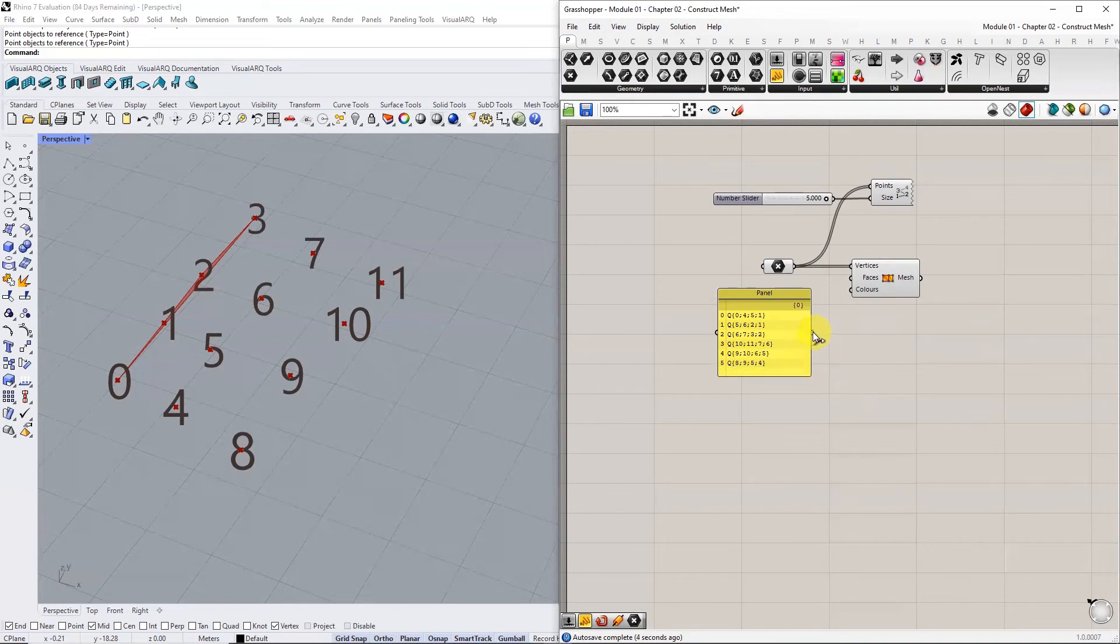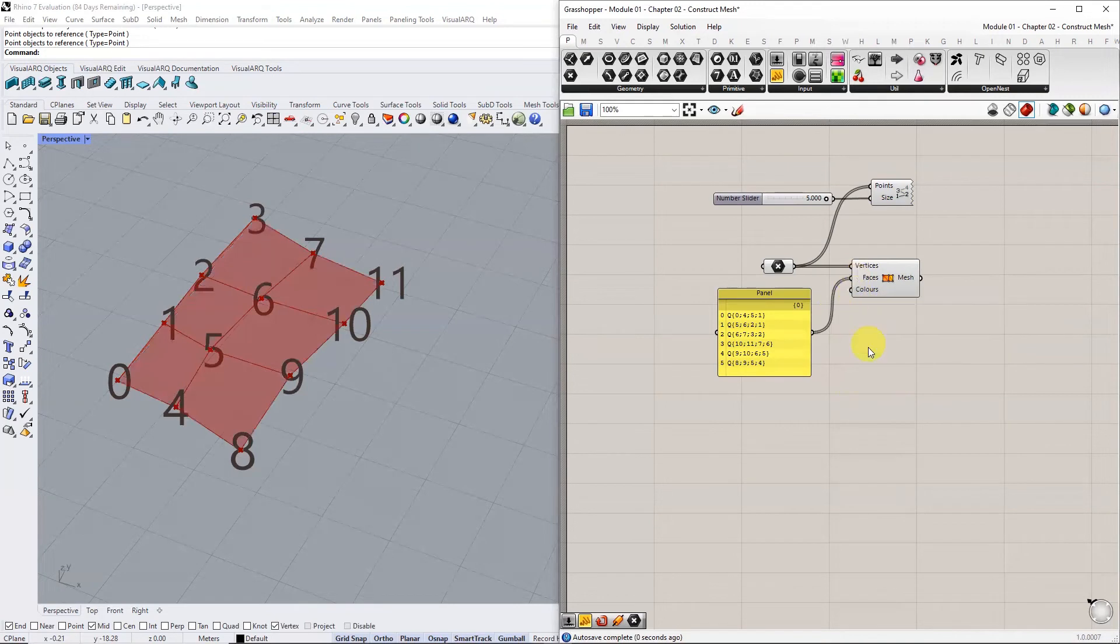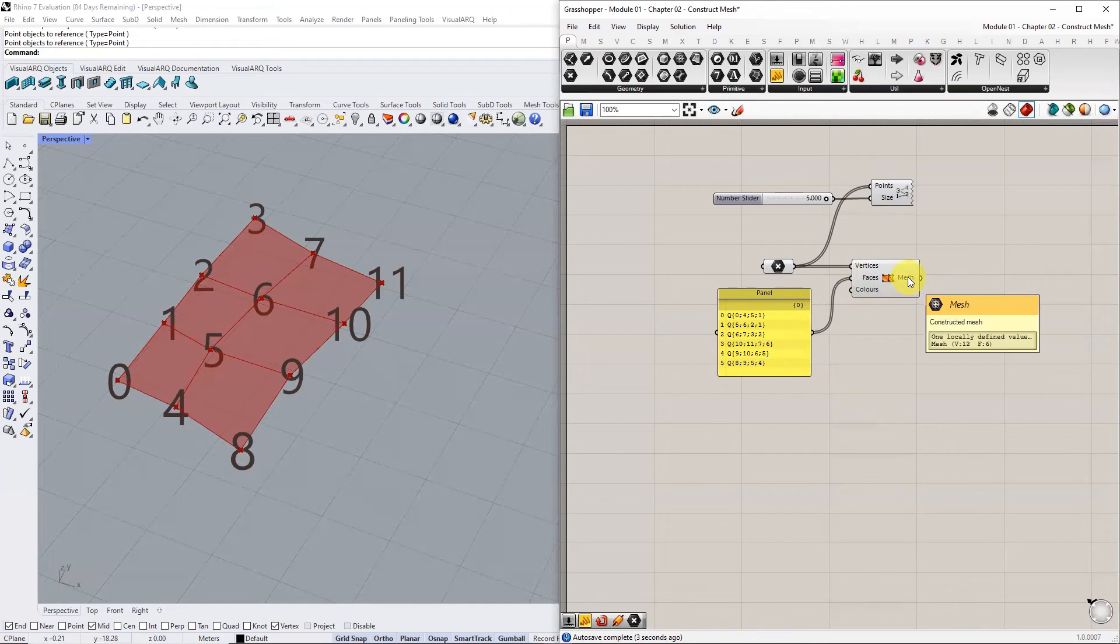Use this list as input for faces in the construct mesh component. The resultant mesh is visible in the Rhino viewport. Hover the mouse over the mesh output to read the mesh description. The mesh consists of 12 vertices and six faces.